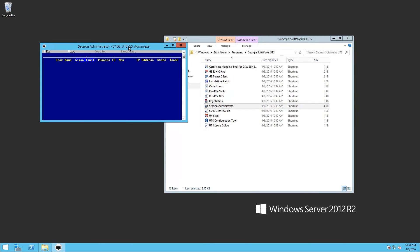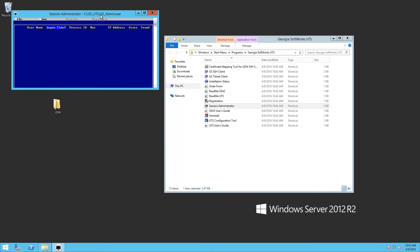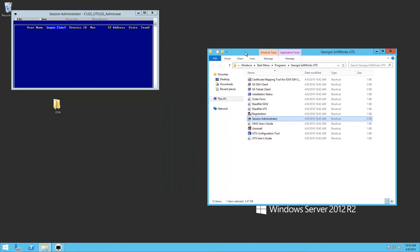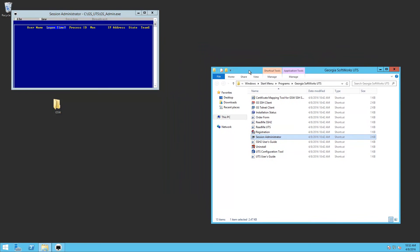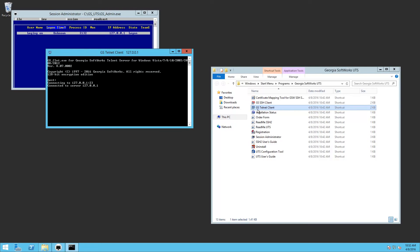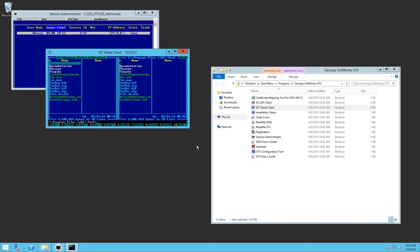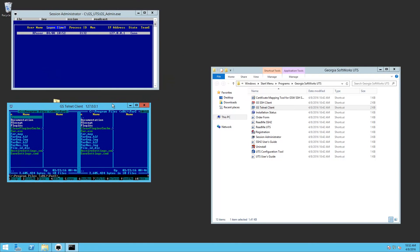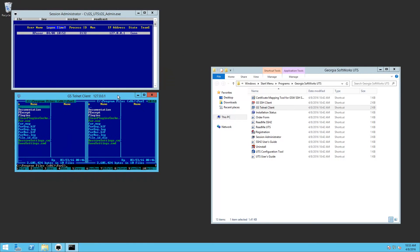So we're going to launch Session Administrator. And as you can see, it started. Now, we're going to test to see if when we launch our Telnet client, if it is able to start.